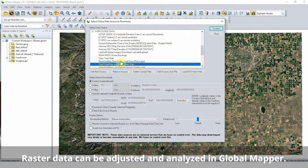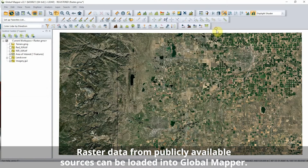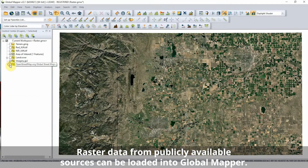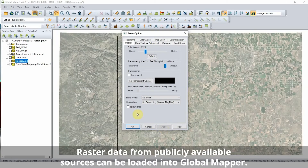Raster data can be loaded into Global Mapper from any supported file format. The data describing many areas and characteristics is easily accessible from publicly available sources through the built-in online sources connection in Global Mapper.